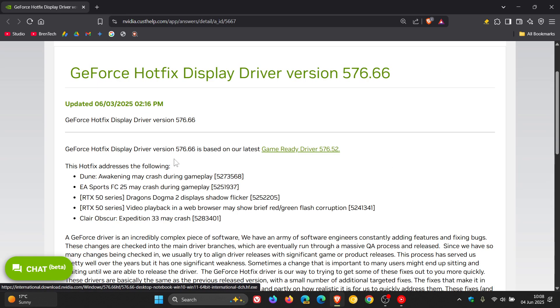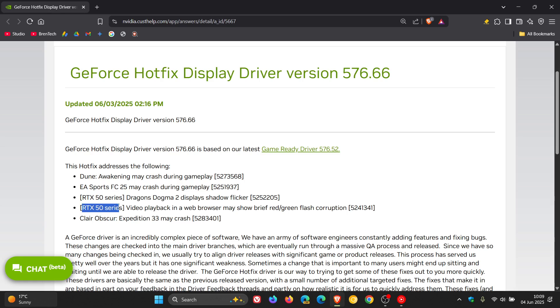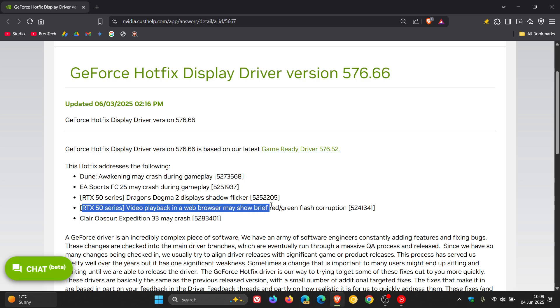The reason I'm posting is to let you know that for the RTX 50 series, which as mentioned has been plagued with issues, there's a fix for video playback in web browsers that may show brief red-green flash corruption.